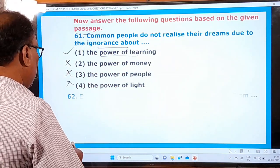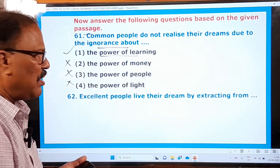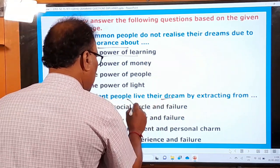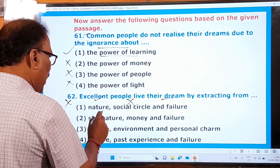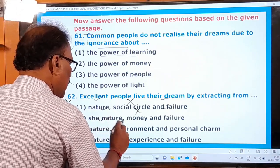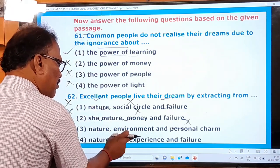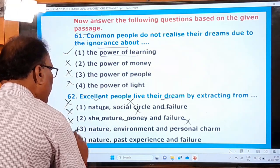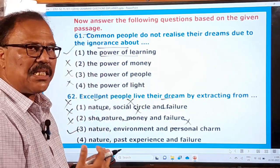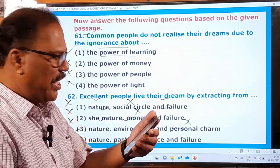The next question: 'Excellent people live their dream by extracting knowledge from what?' The options are nature/social circle/failure, nature/environment, personal charm, and nature/past experience/failure. The passage clearly states they extract knowledge from nature, surroundings, environment, past experience, and failure. So nature, past experience, and failure are the three correct items — options one, two, and three are wrong and the last option is the right one.